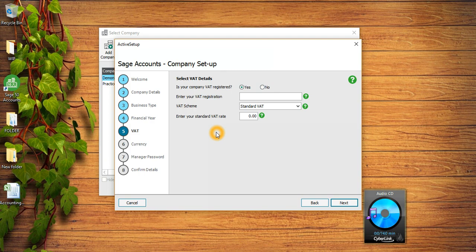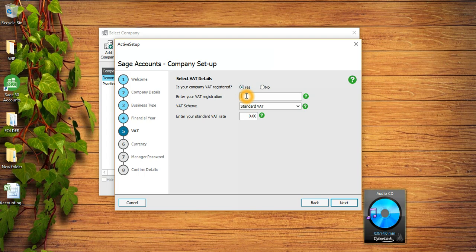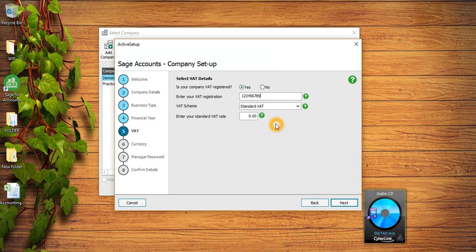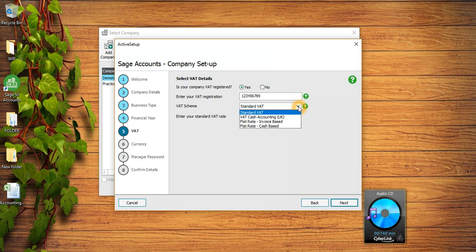This one says is the company VAT registered or not. I will say yes, my company is VAT registered and this is my VAT registration number. There are nine digits in VAT registration number so I can put one two three four five six seven eight nine. This is the VAT scheme - you need to know what VAT scheme your company is on.